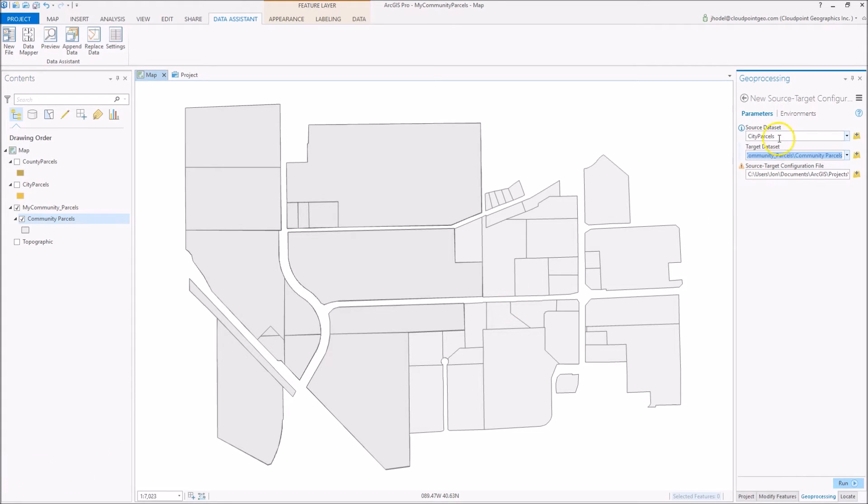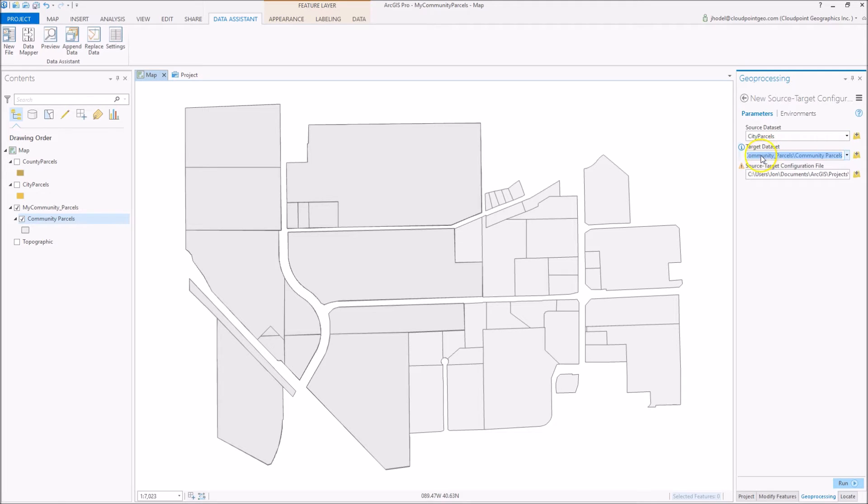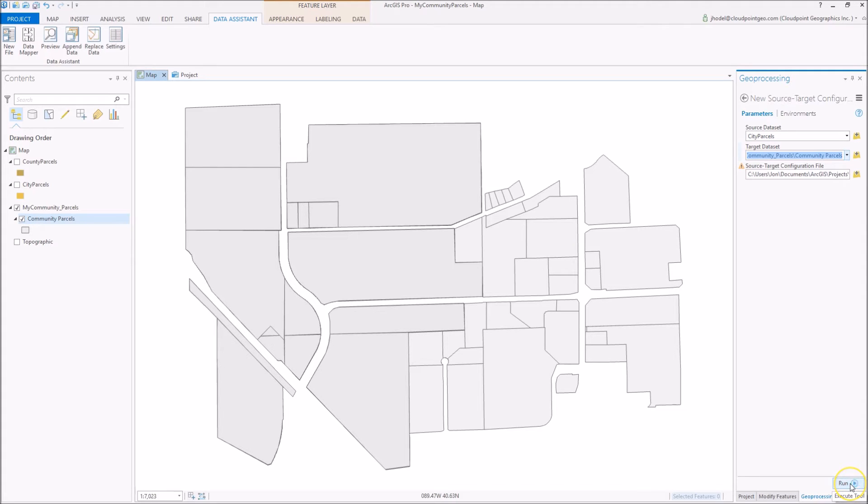For my parameters here, as my source data set I've populated City Parcels, and for the target data set I've selected my web layer called Community Parcels. Now we're going to run our configuration tool here.